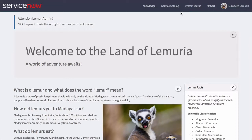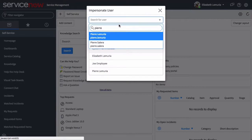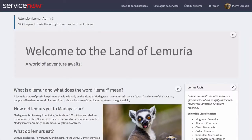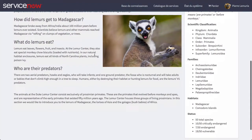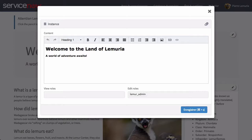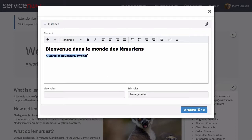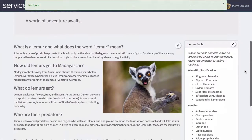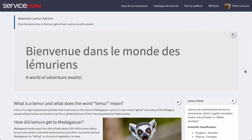Let's go and impersonate Pierre to see what it looks like for him. Now I'm in as Pierre and I see that the system is generally in French, but all the content on the lemur page is still in English, which is not what we want. So as Pierre, who is an admin for this page and has permissions to edit these content blocks, all I need to do is come in and translate these different managed content blocks into the desired language — in this case, French. Now that it's translated I'll click Submit, and I see it changed here for Pierre.